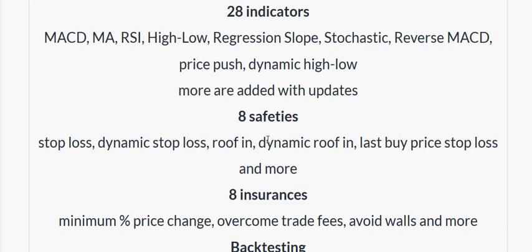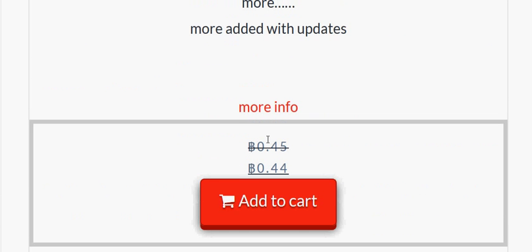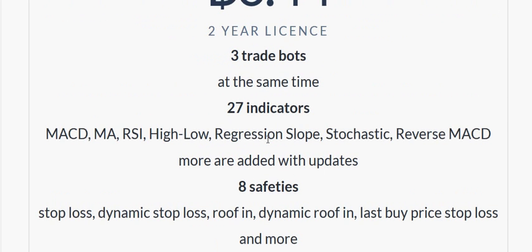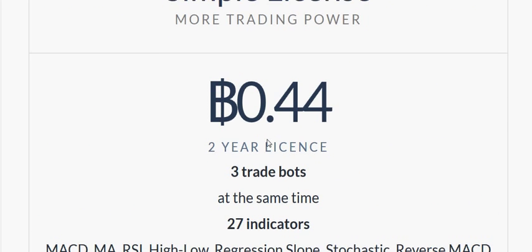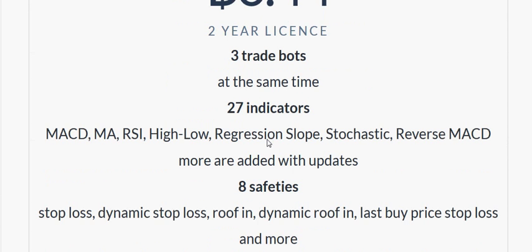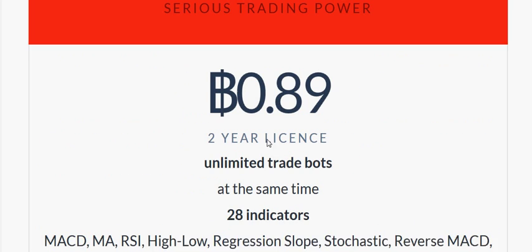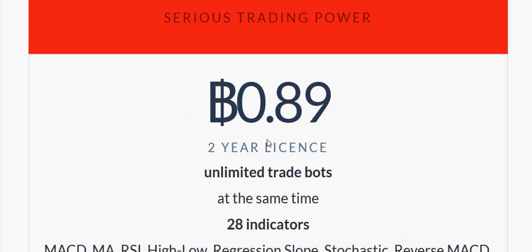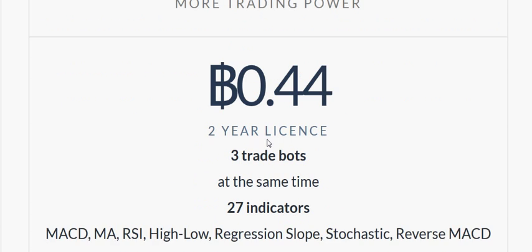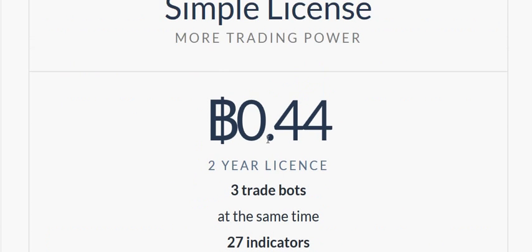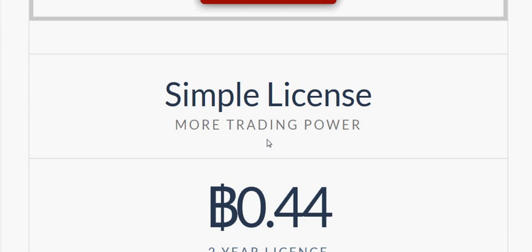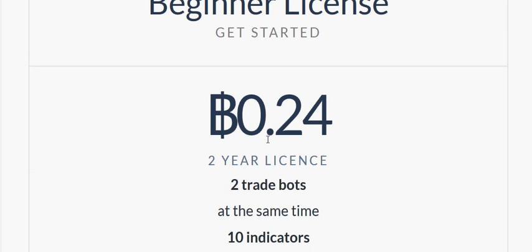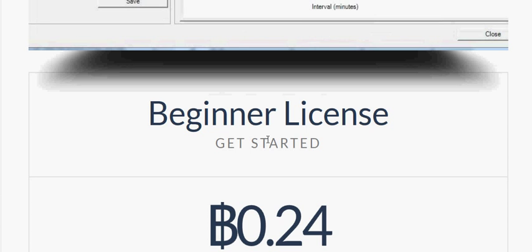Head over to advancedtradebot.com. We're offering the bots for a simple price: the advanced license at 0.89, the simple license at 0.44, and the beginner license at 0.24. All of them are going to get the arbitrage feature.